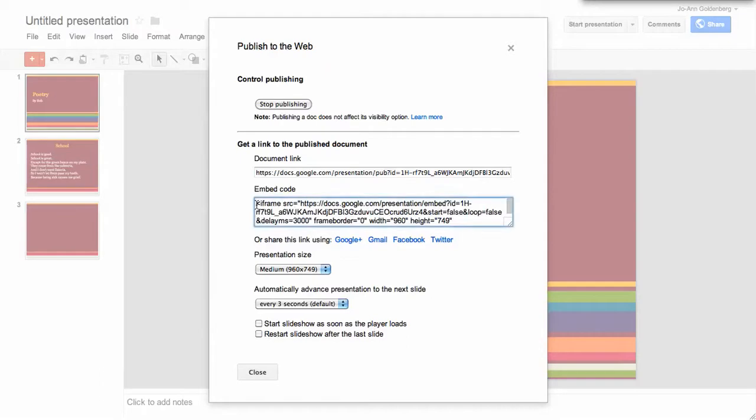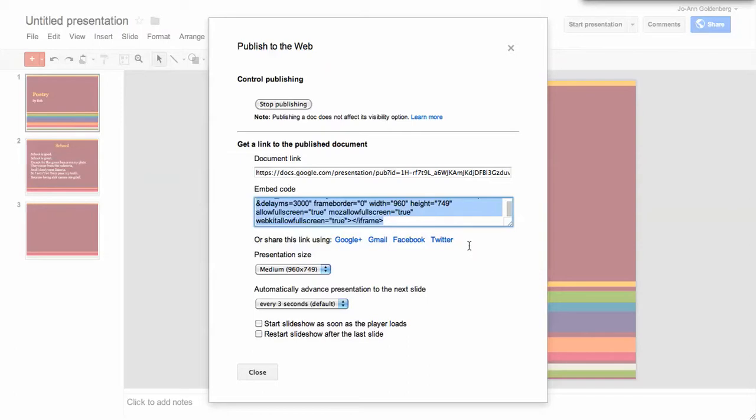You're going to want to select all of this and then copy the code and then you can close the window.